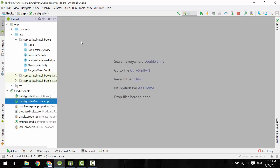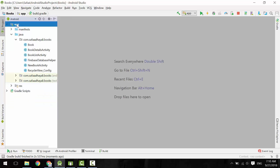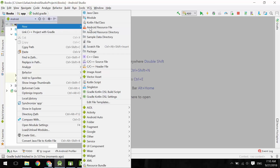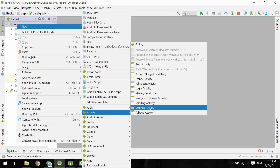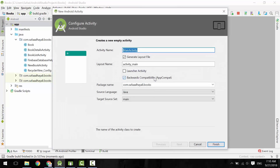Let's create a Sign-In Activity. Right-click on the application folder, select New, Activity, and Empty Activity. Let's call it SignInActivity.